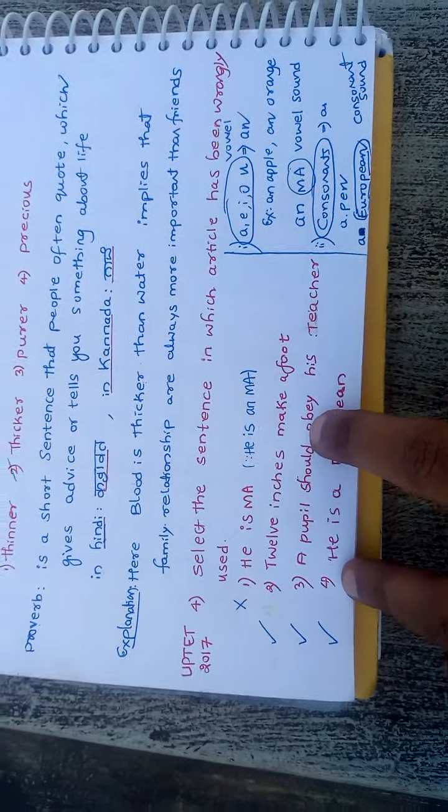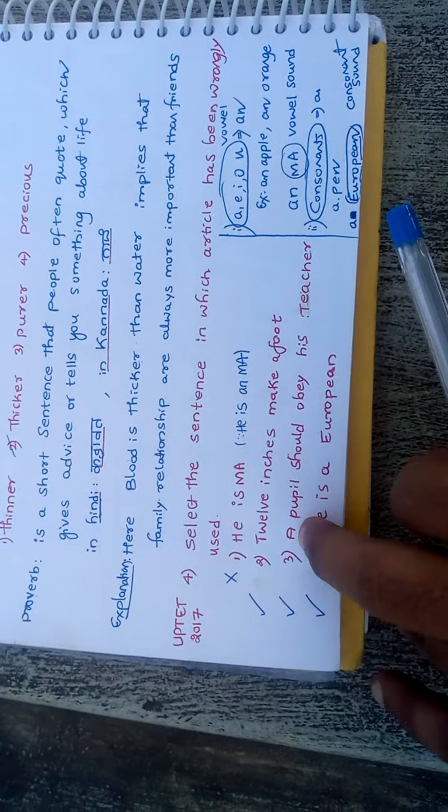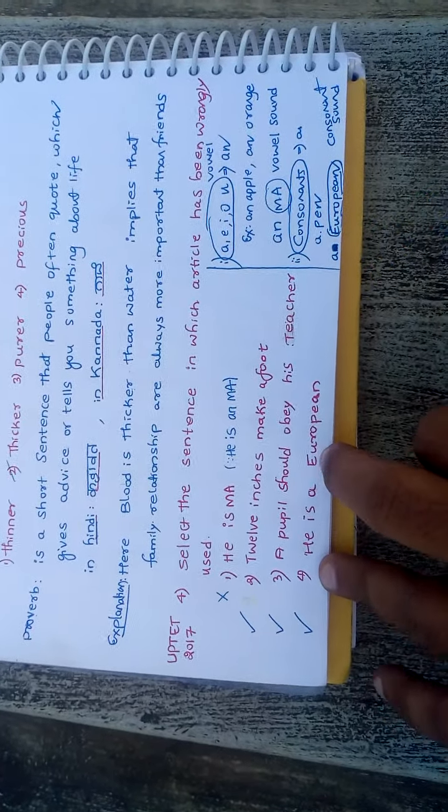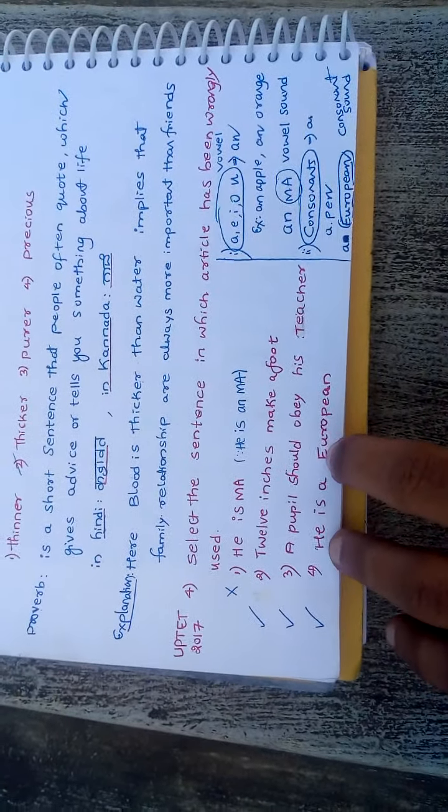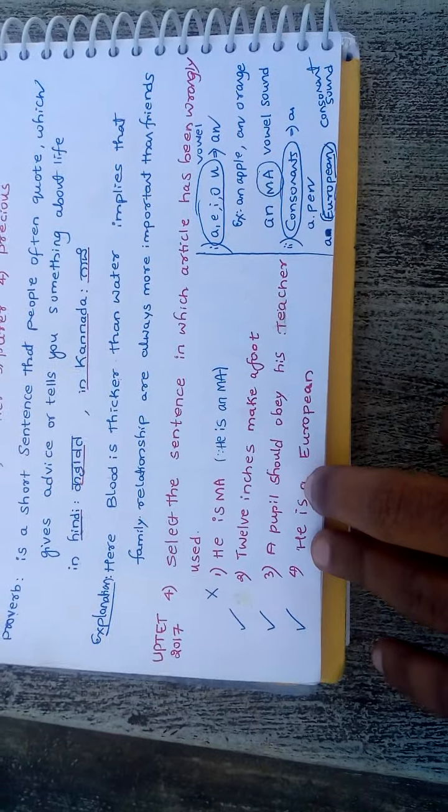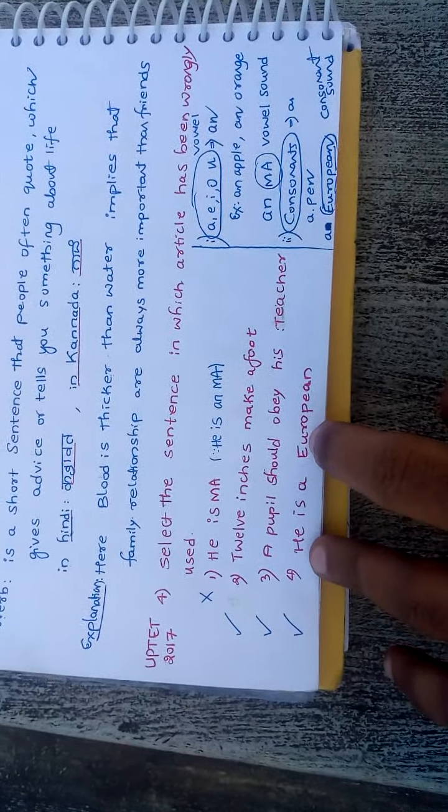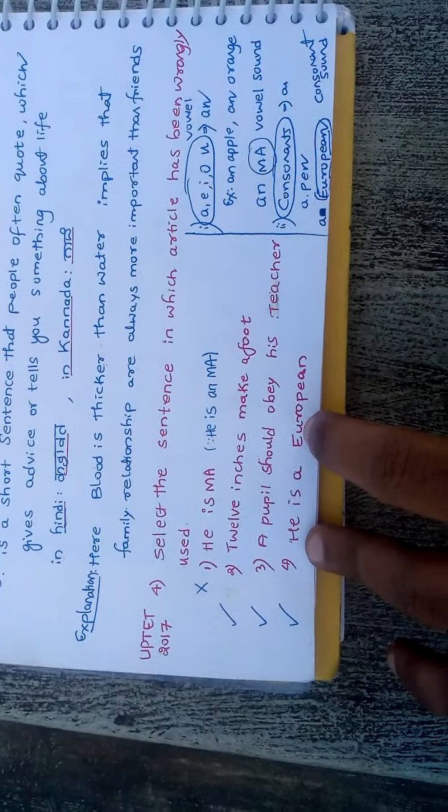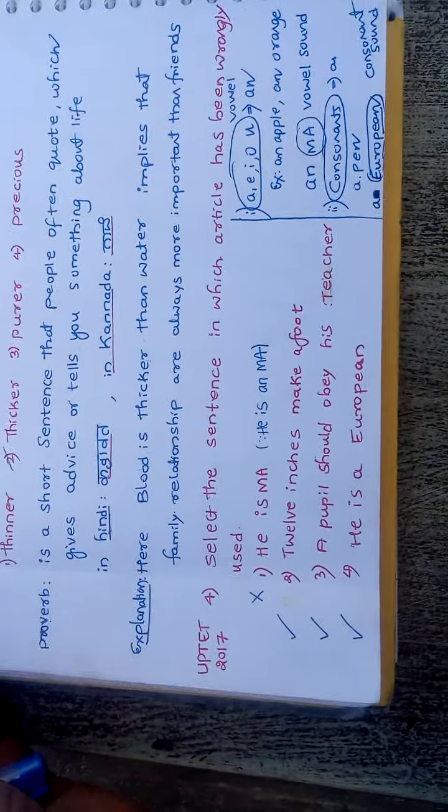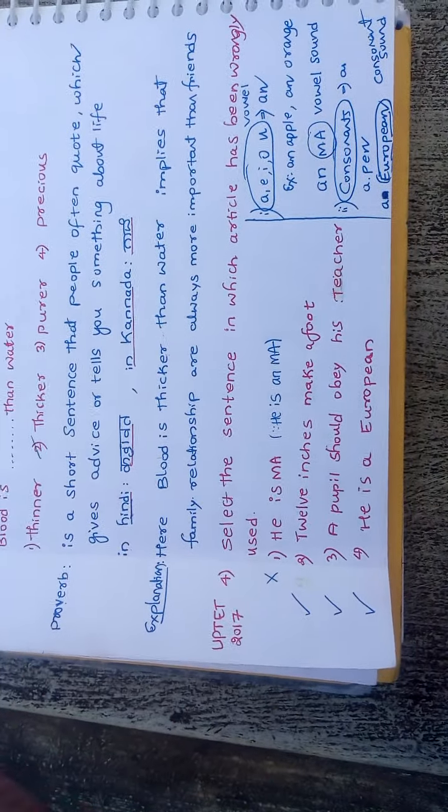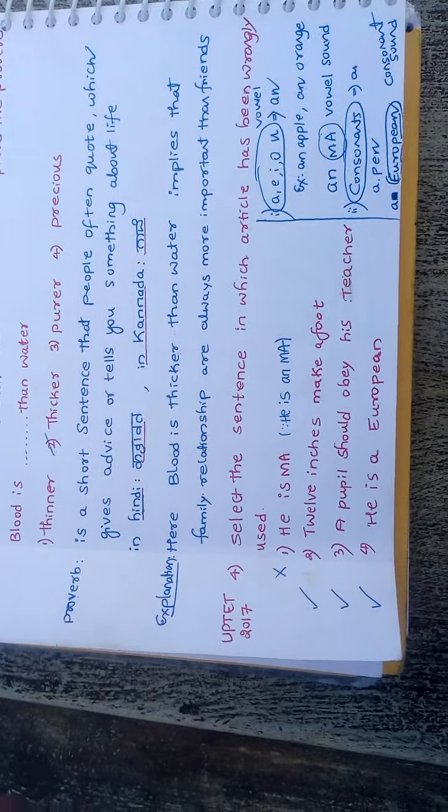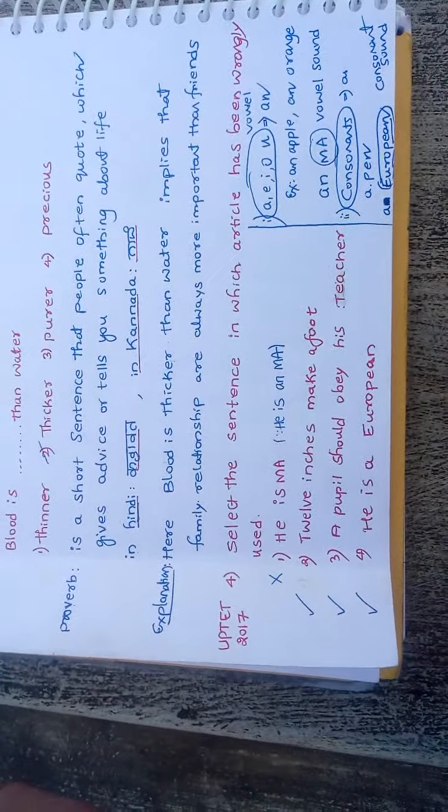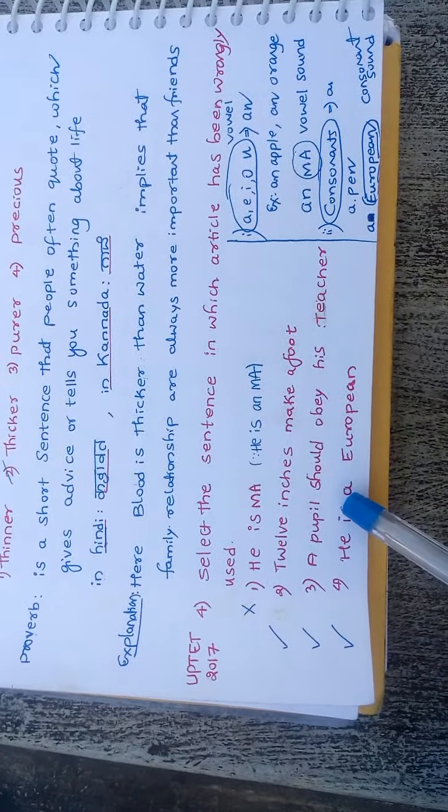A pupil should obey. Here, P is a consonant, so we use A. He is a European. Here, E is a vowel, so normally we use AN. But the tricky part is, you are not pronouncing it as European, you pronounce it as European. U has a consonant sound like Y. In that case, we use A.